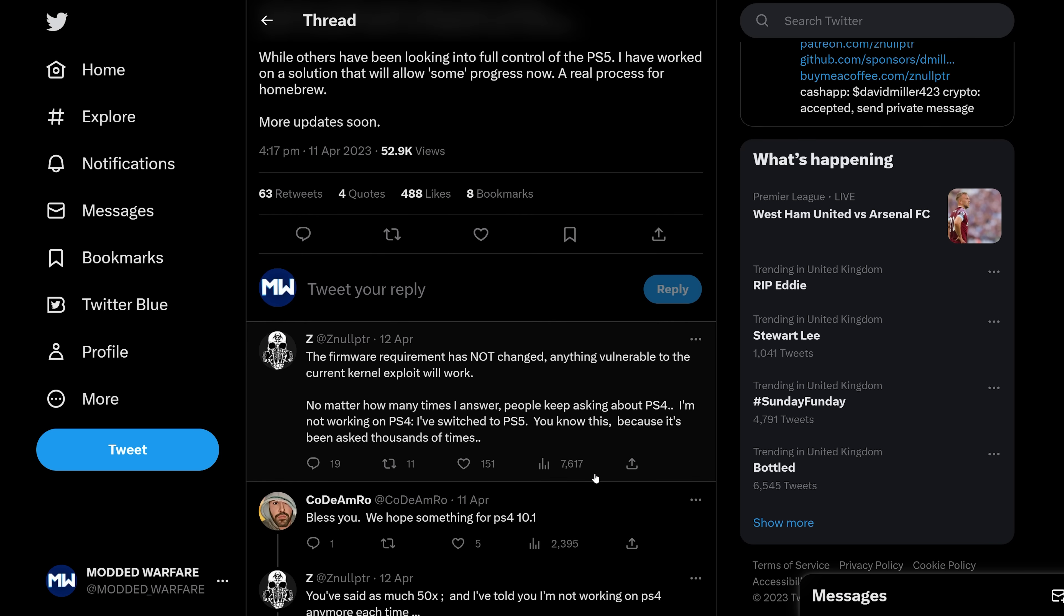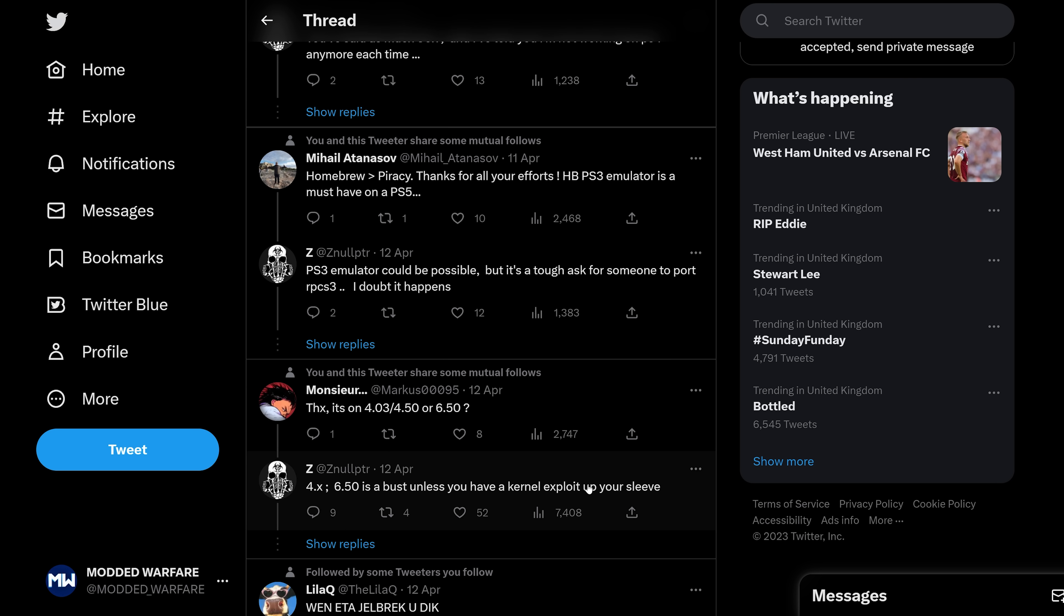And this also includes emulation as well. As he says here, PS3 emulator could be possible, but it would be tough to ask for someone to port RPCS3. I doubt it happens. So yeah, emulators are also a possibility, not just PS5 homebrew.